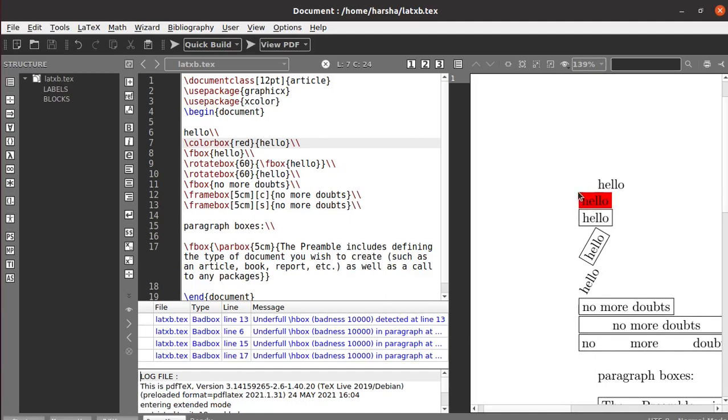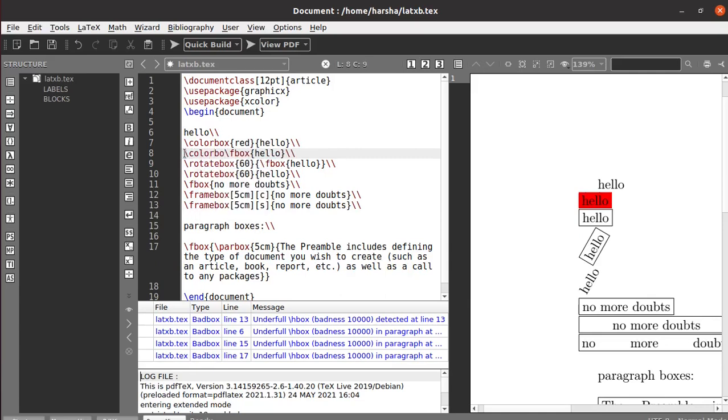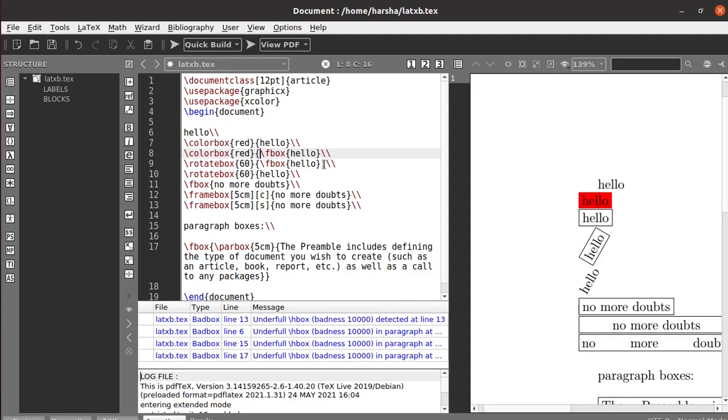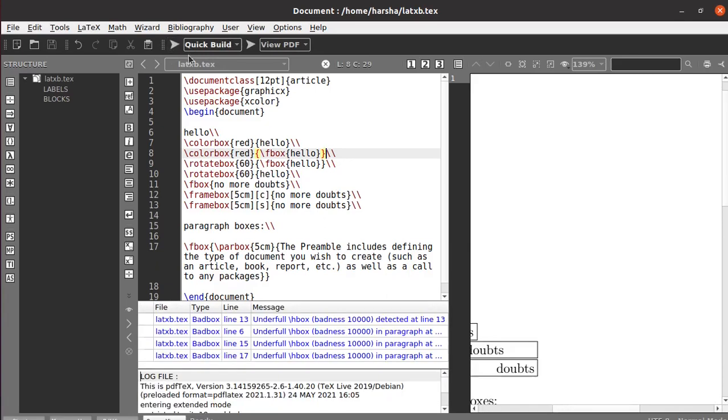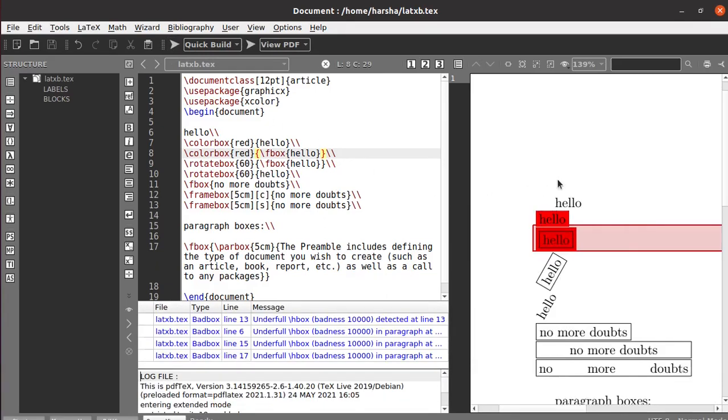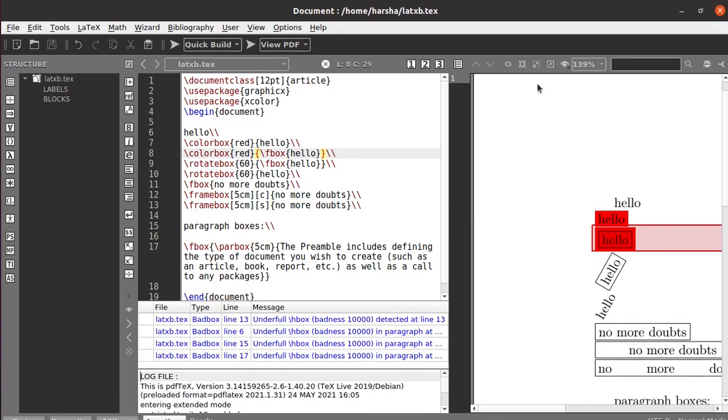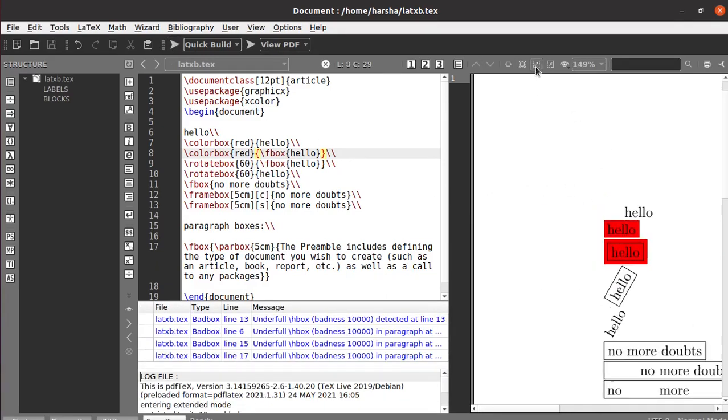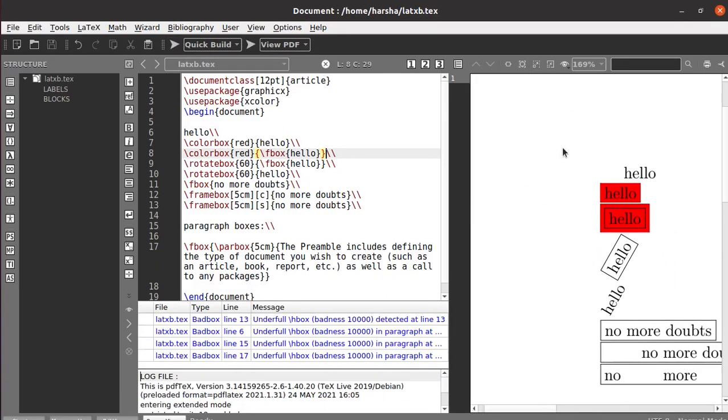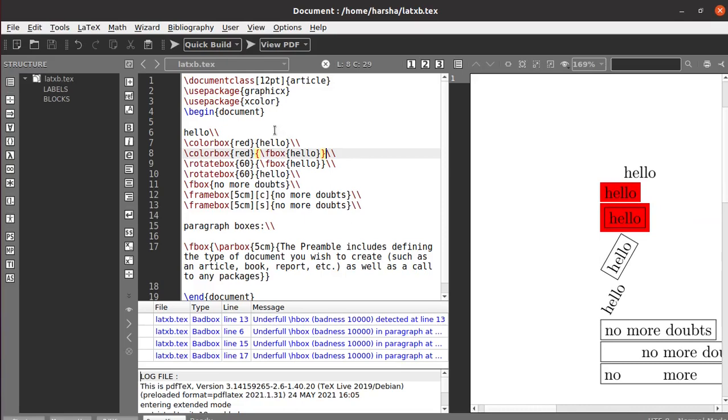The line is not there for the box. If you want that, use F box with colorbox. Define the color you want to use, and then keep that entire F box command in the braces. Then you will get color with the border also. You can notice the difference between using color.